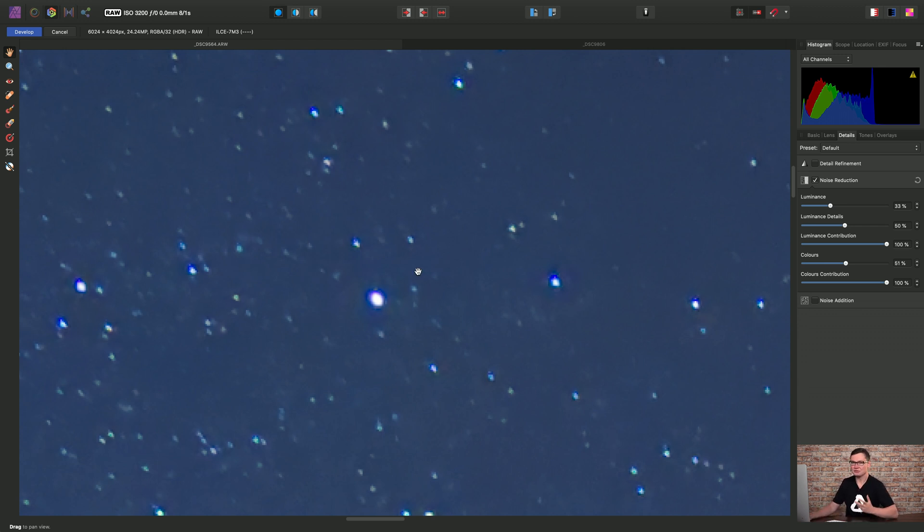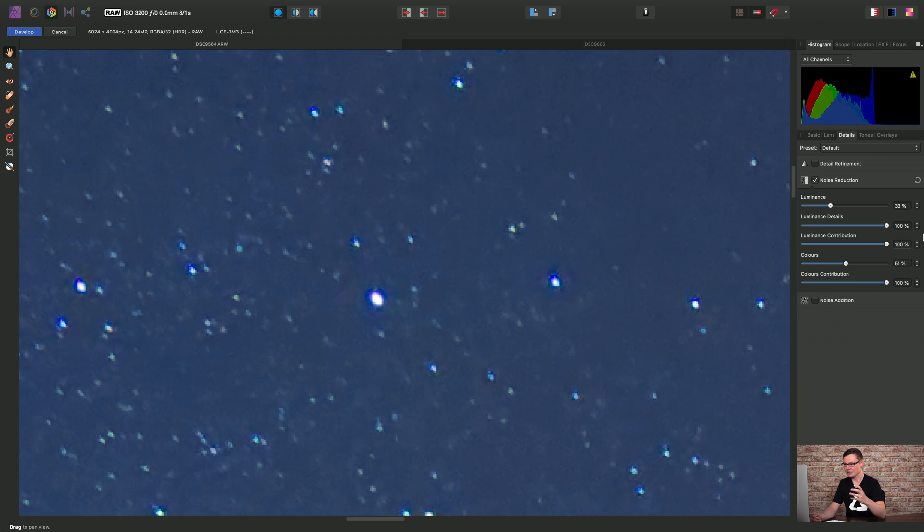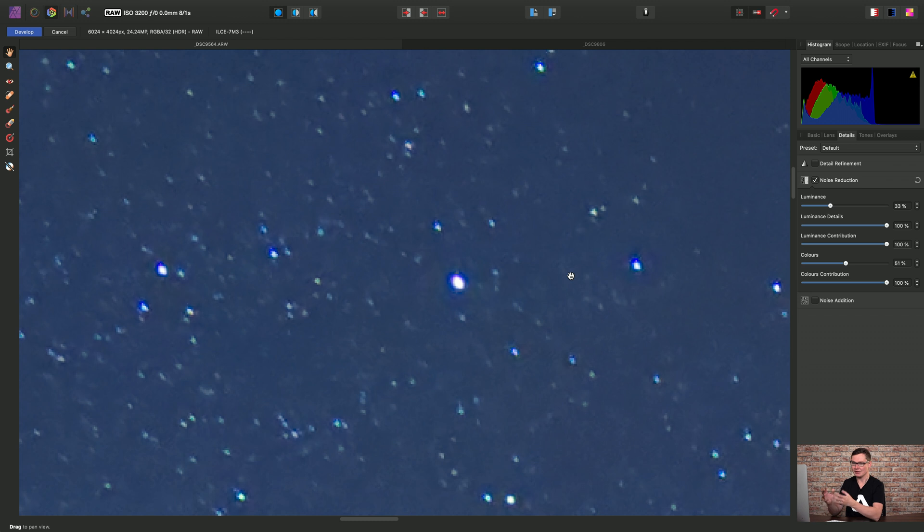But now we need to find a balance between denoising and sacrificing detail. So the details slider can help with this. If we drag it to the right, we start to just give a bit more balance to preserving details at the expense of less denoising.